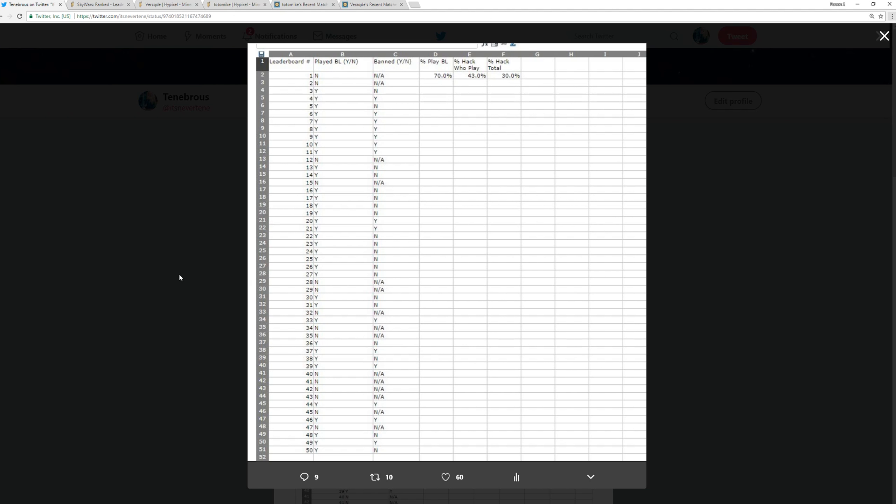Hello everyone, Tenebrous here, and today we're going to be talking about some statistics that me and my friend gathered about the current state of the Ranked Skywars Leaderboard.